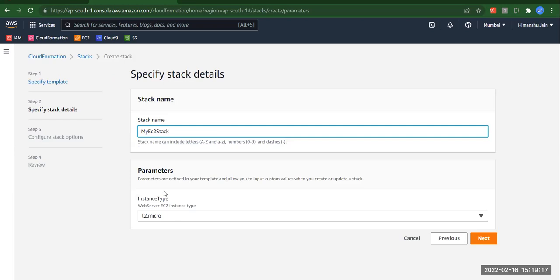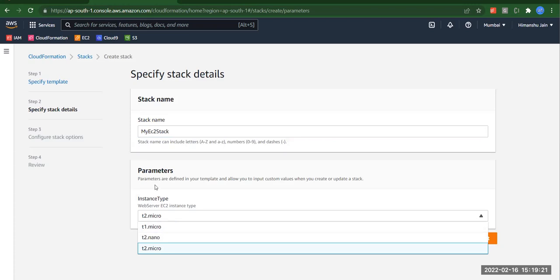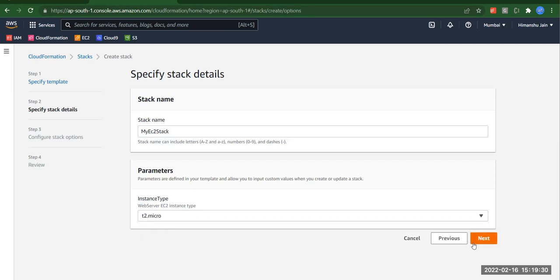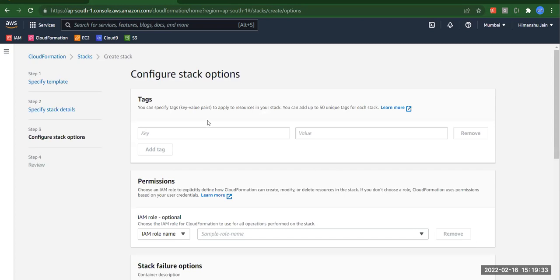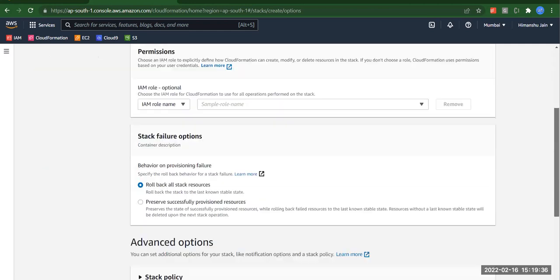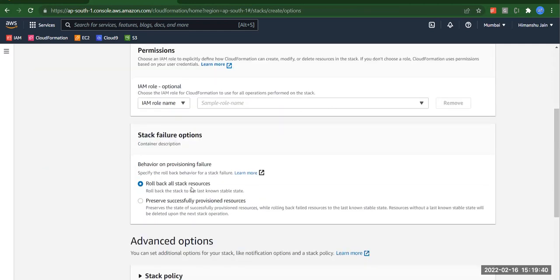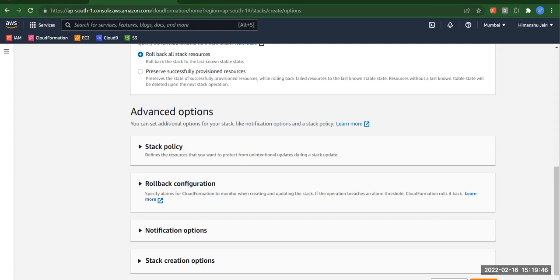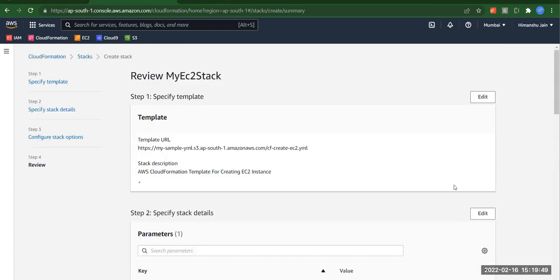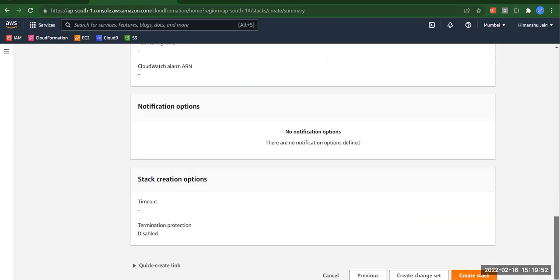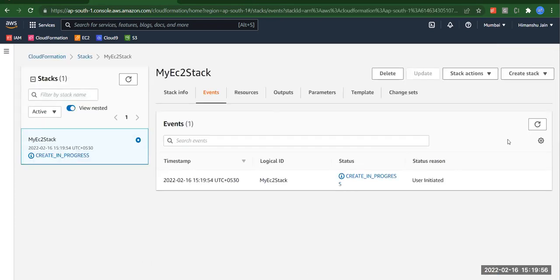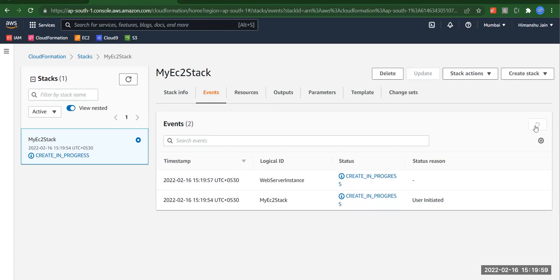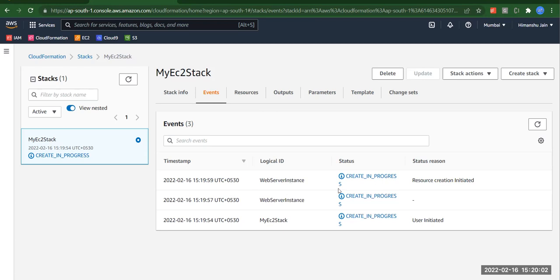We can see in the template we had three allowed values as parameters, so these are the three allowed values. We'll go with t2.micro, click next, no tags to define, no permissions to add, stack failure option is 'roll back all stack resources' — we'll keep the defaults. We'll scroll down, click next, review it, and click 'create stack'. We can refresh and it will take some time — the process has started.